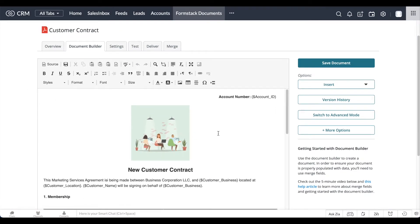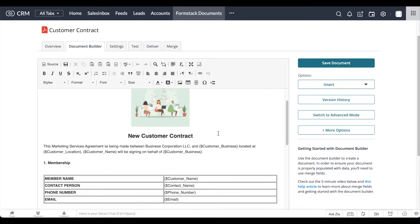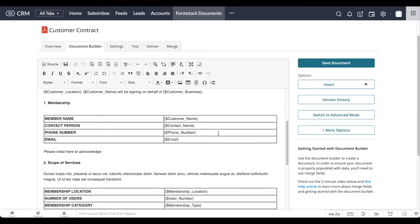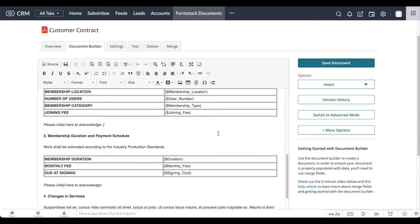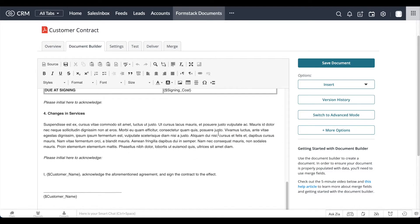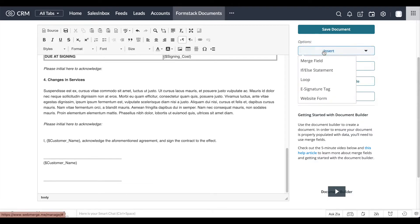Check out the video in the upper right-hand corner for more details on document building. We'd like to have our customers sign and return our document, so we're using the document builder to add e-signature tags. Simply use your cursor to select where you'd like your e-signature to populate, and select Insert.